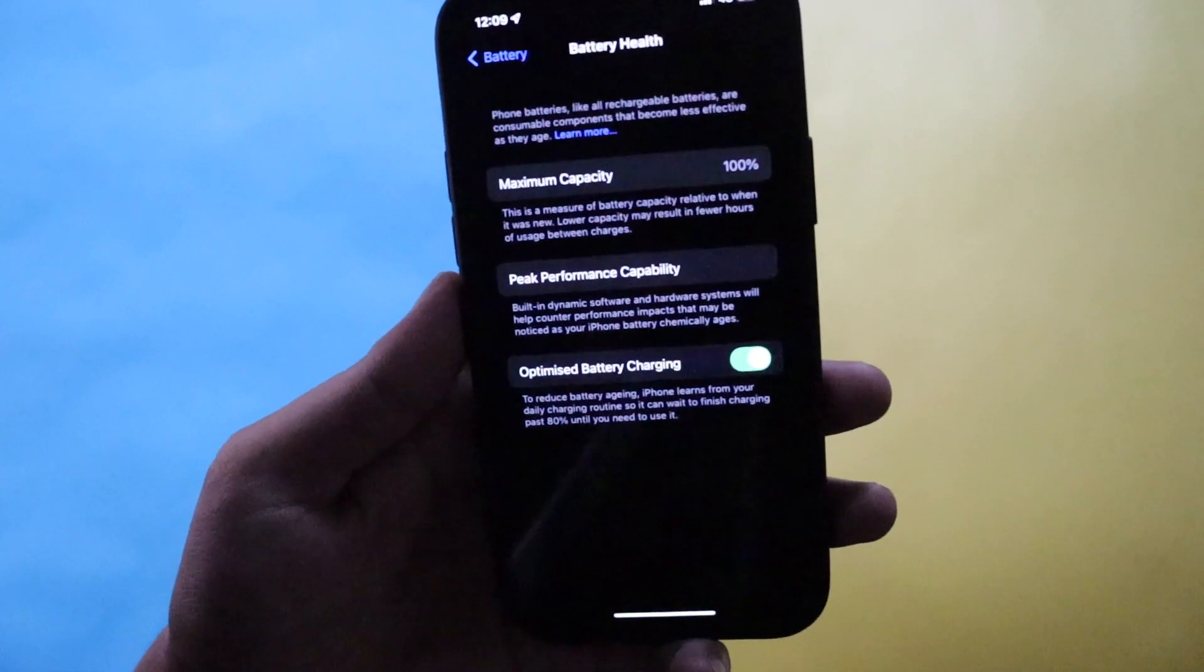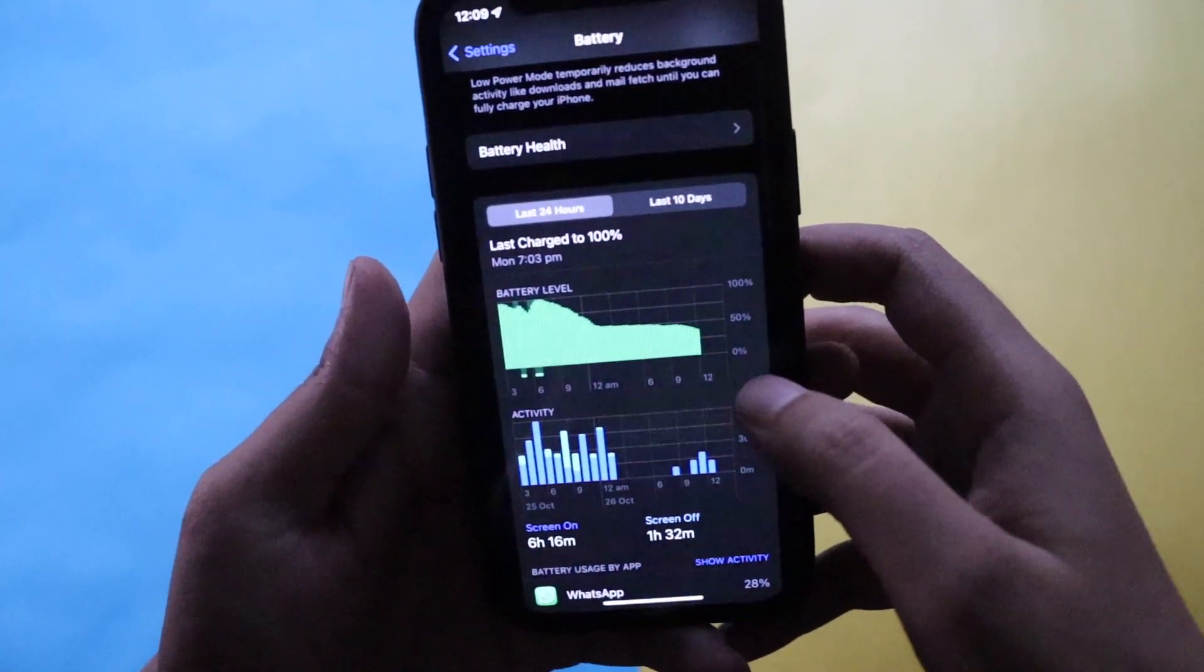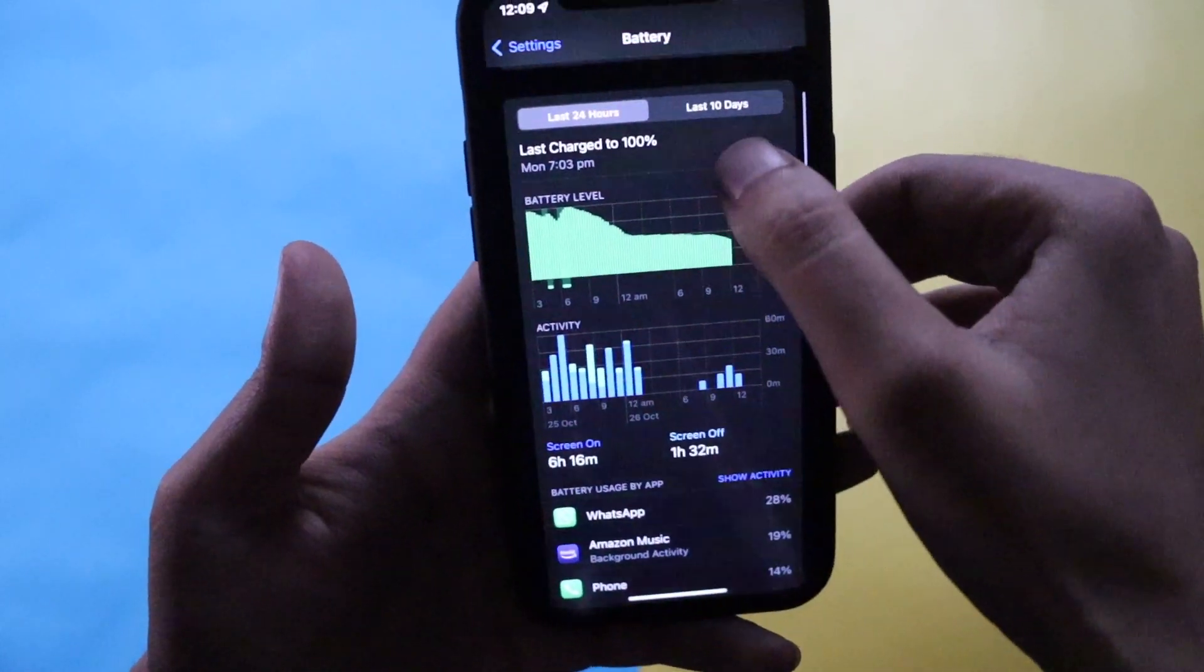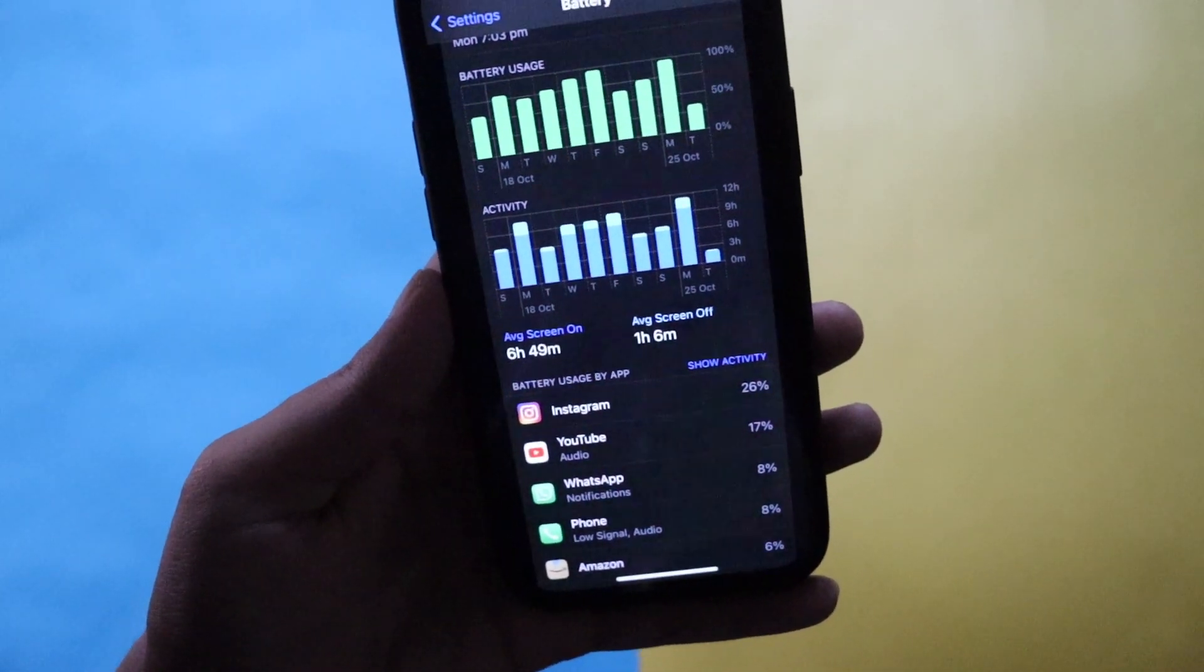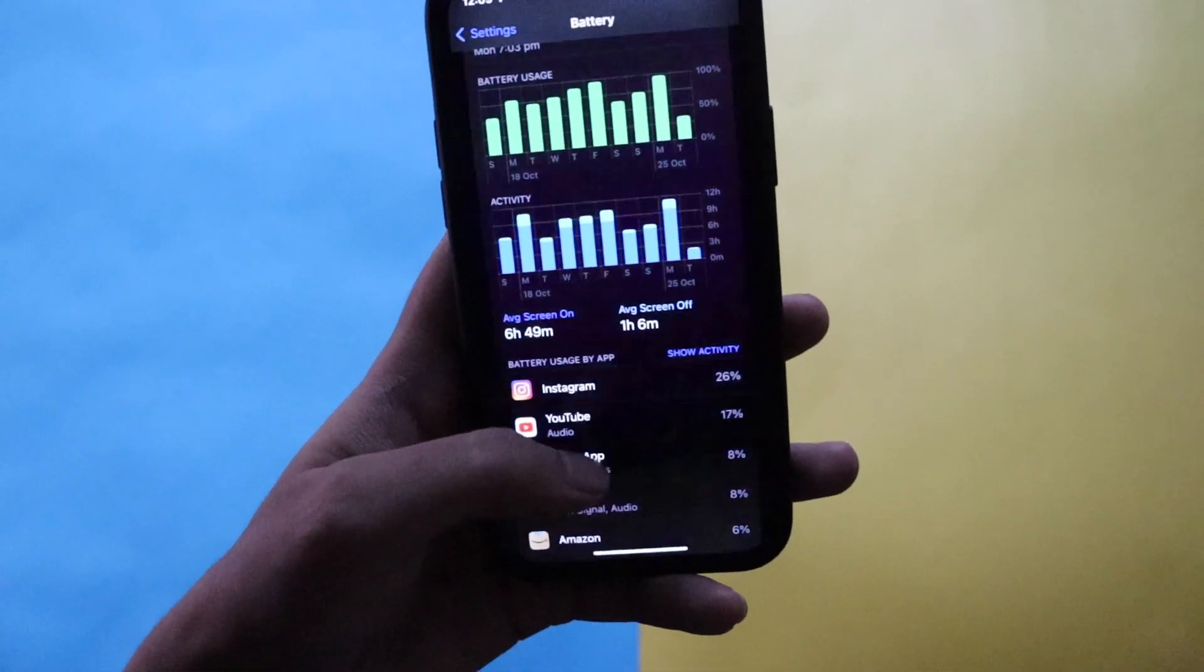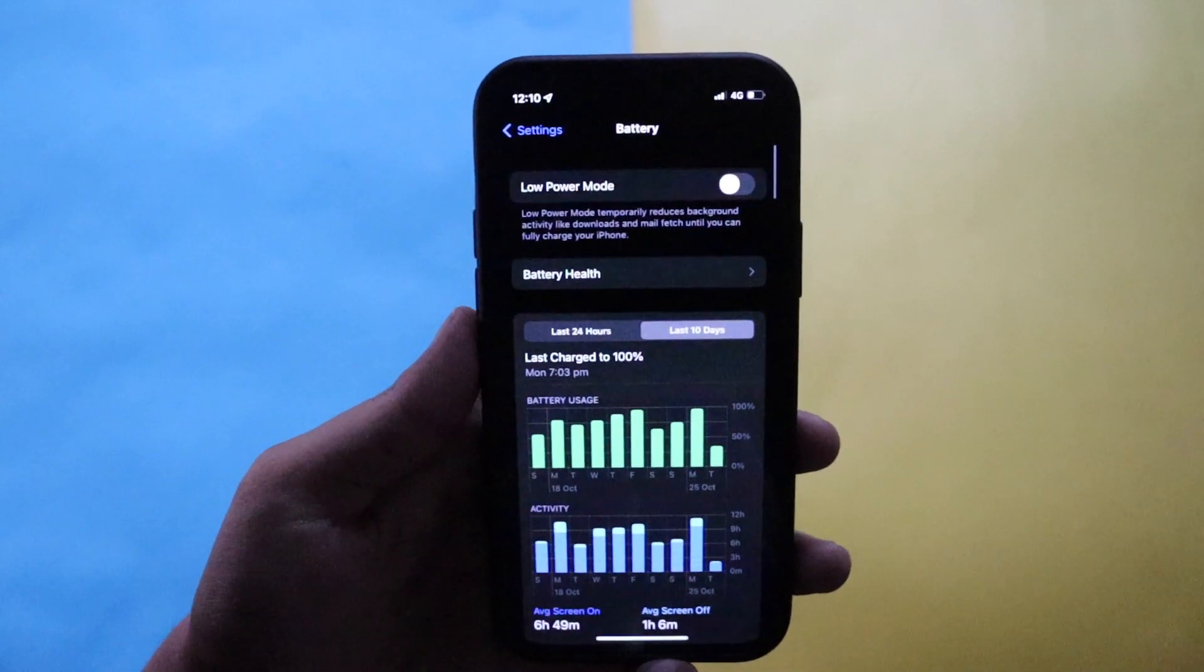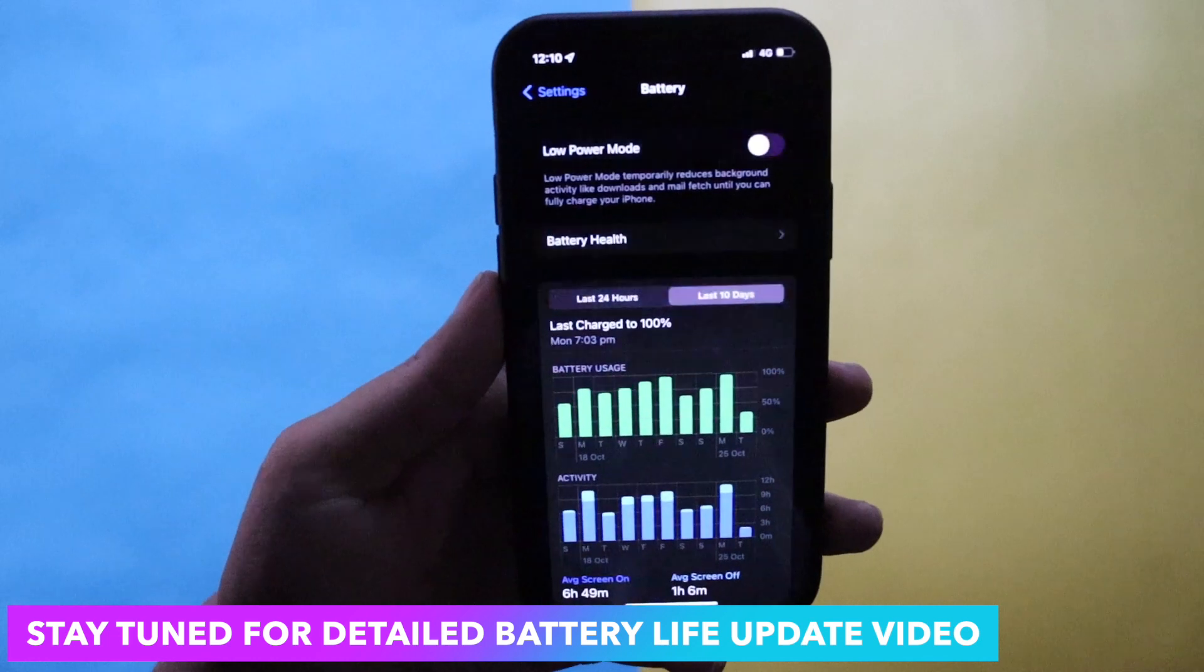Talking about the battery life, the graph is in front of you. If I click on last 10 days, as you can see the average screen on time is 6 hours 49 minutes and average screen off time is 1 hour 6 minutes. These are the applications that I use mostly.